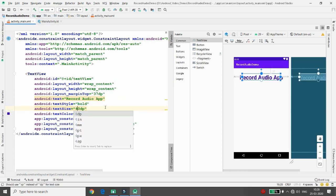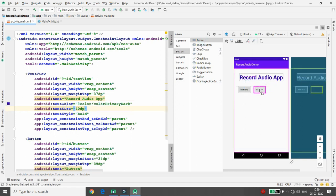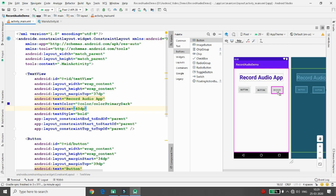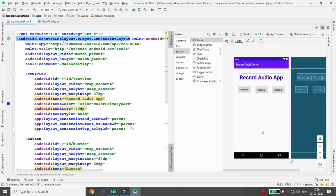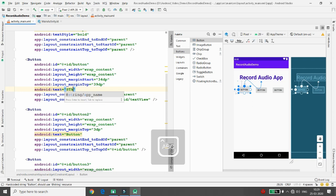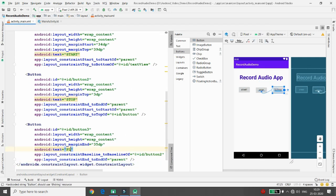You can adjust it to 30dp or 40dp. Now add three buttons: one for start recording, one for stop recording, and one for play recording. I'm adding Button 1 for Start, adding constraints, then Button 2 for Stop, and Button 3 for Play. By default the first button is 'Start', the second is 'Stop', and the third is 'Play'.